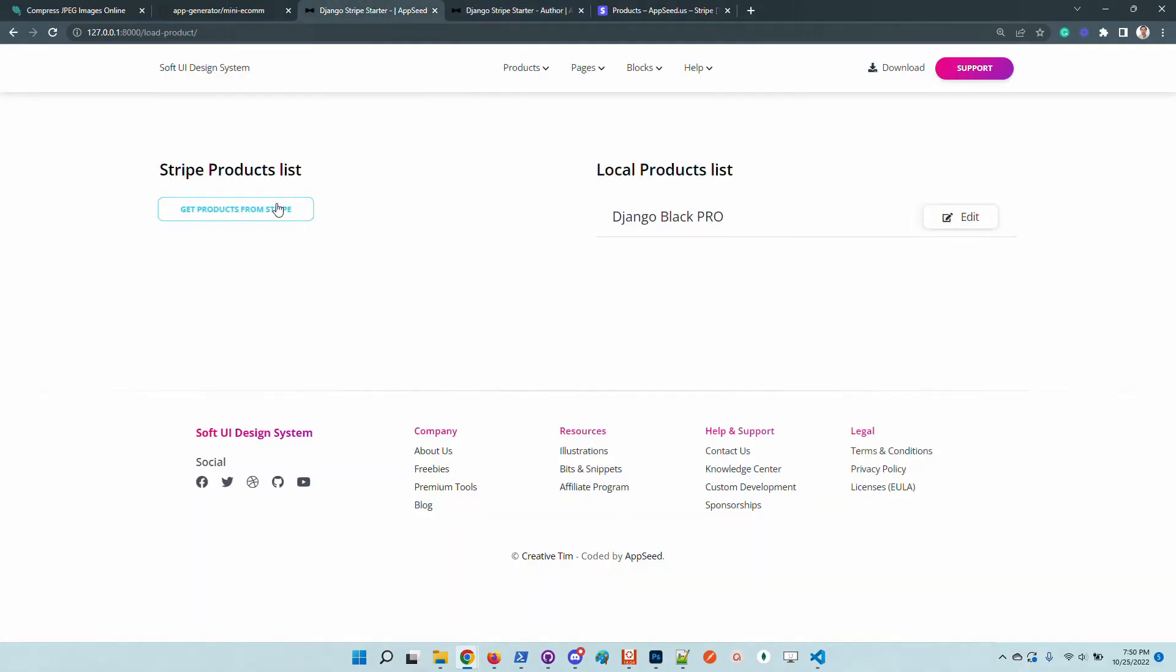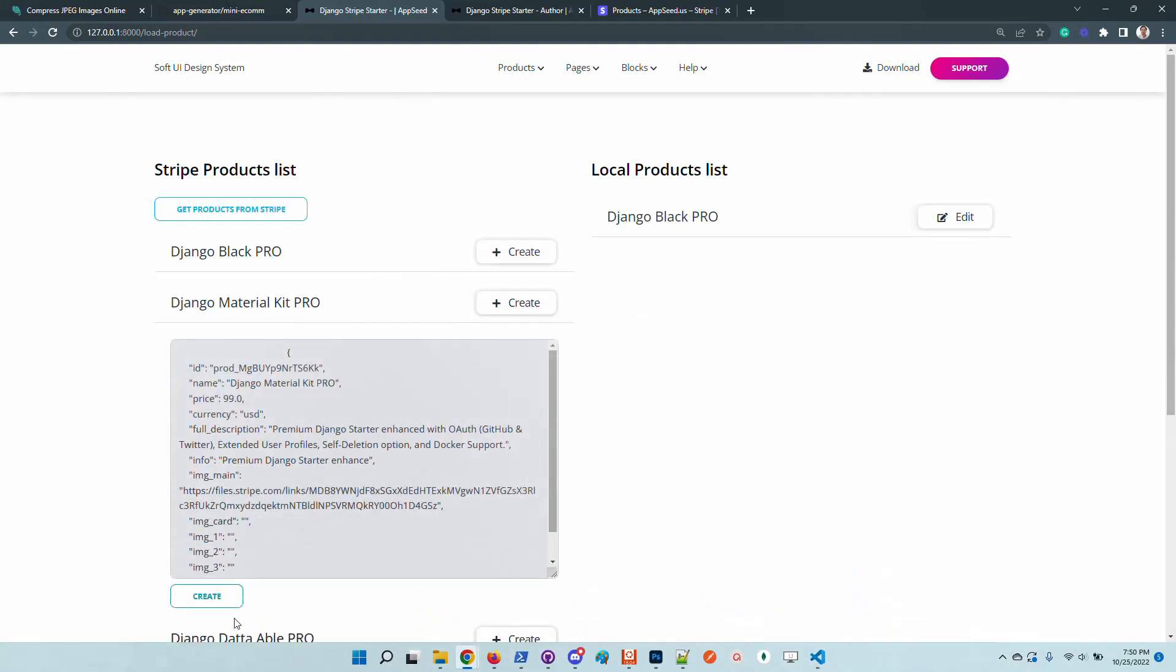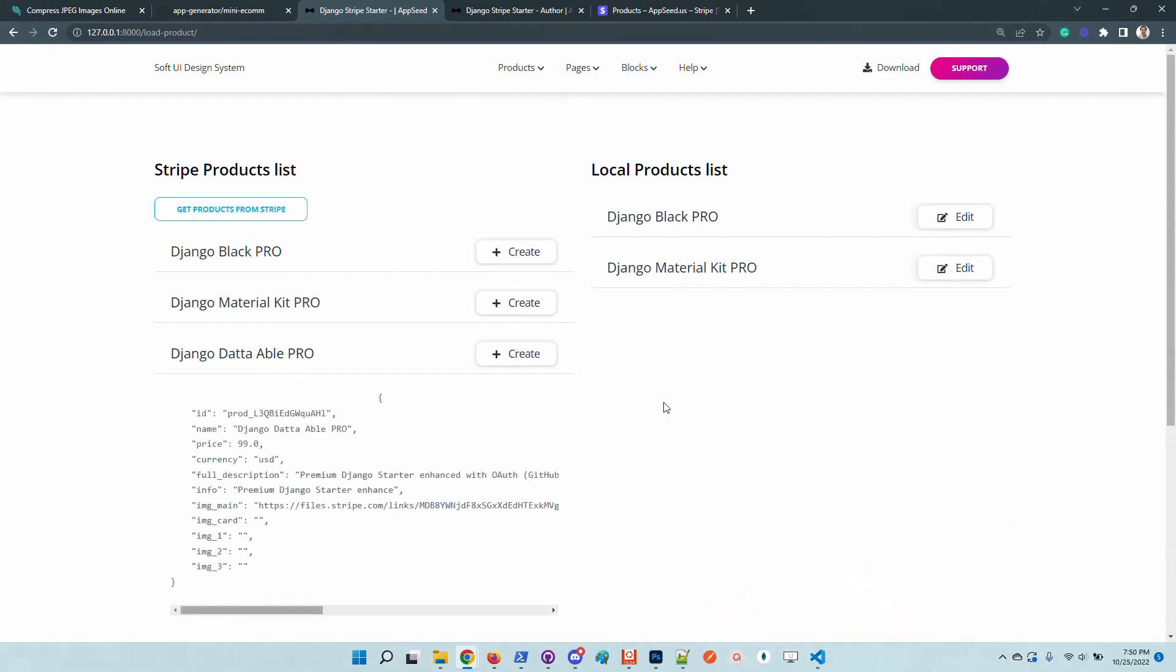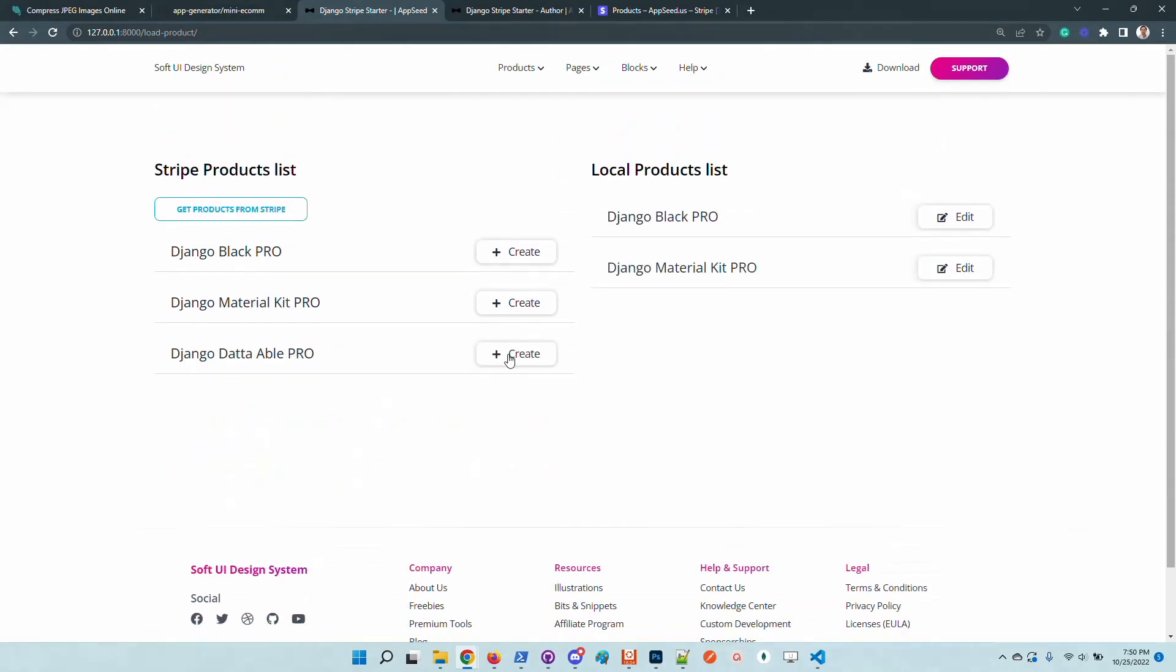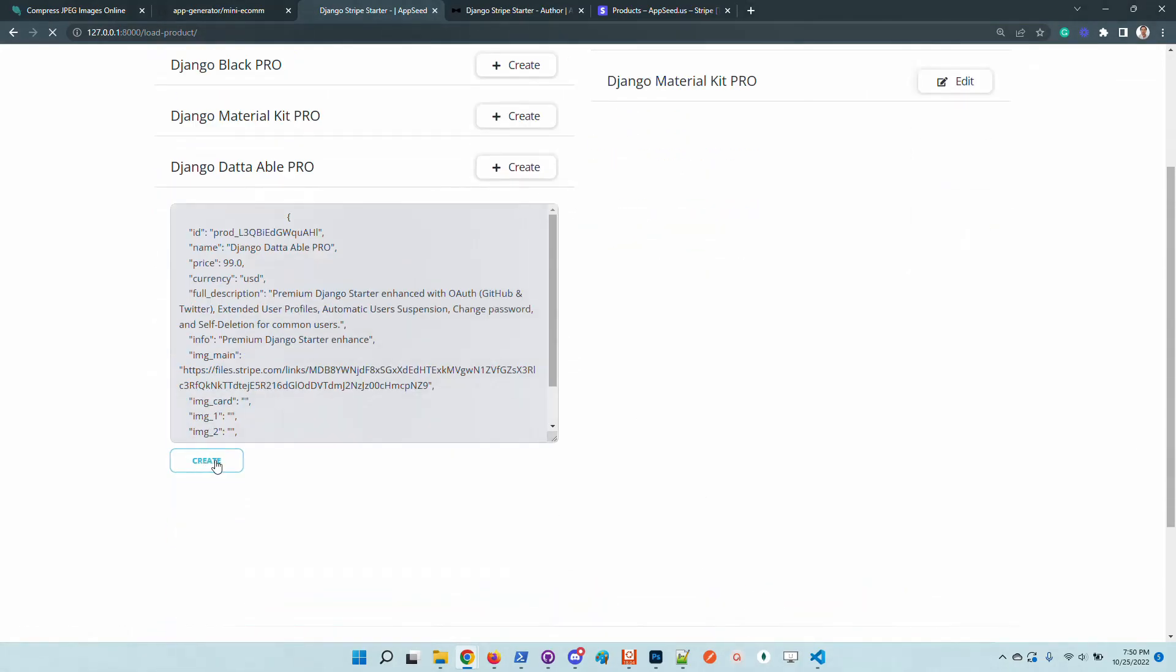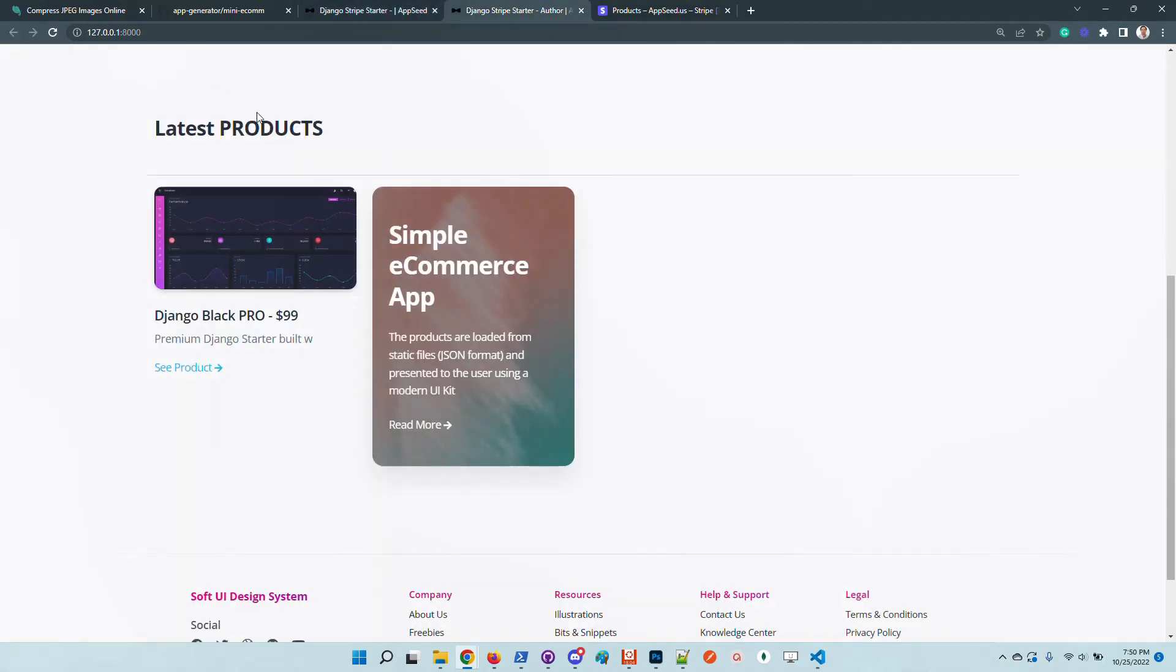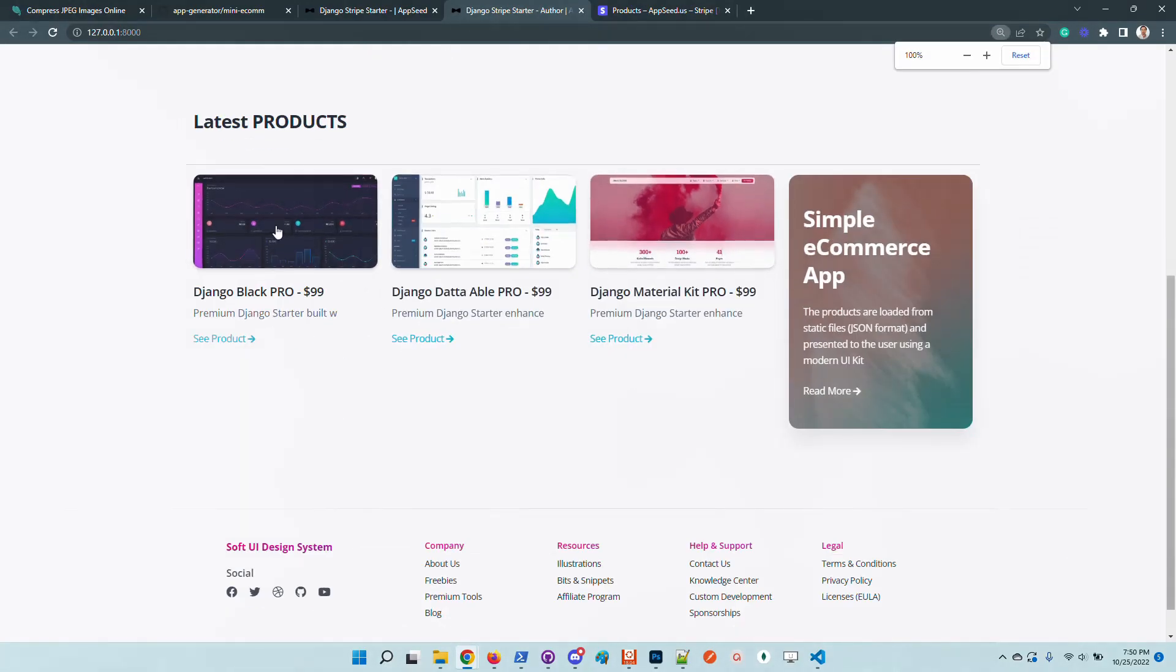Let's do the same thing with the rest of the products because I want to use all the information. Okay, so now I have three products imported from Stripe. I didn't edit anything, it was just clicks. If we go here to the root of the project, we can see that all products are available for processing.